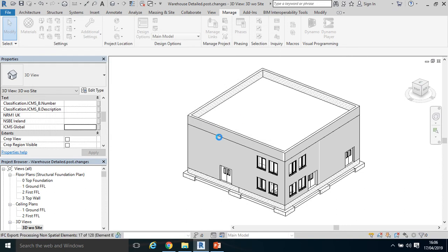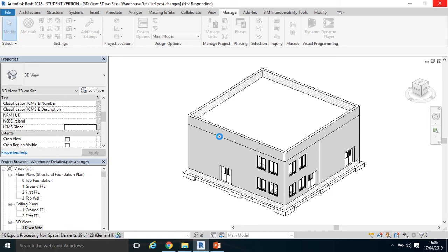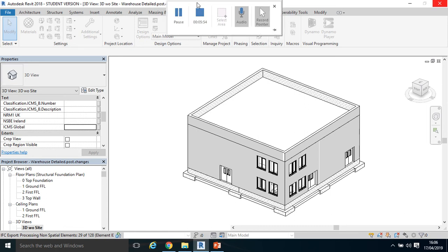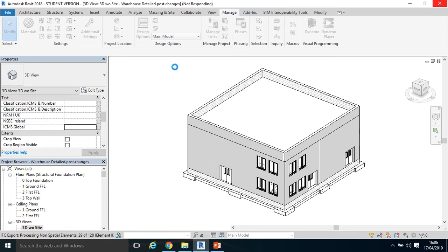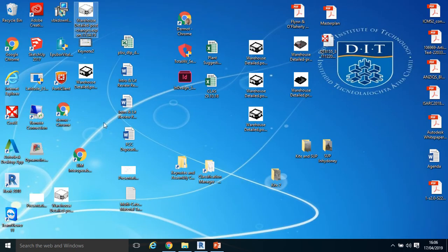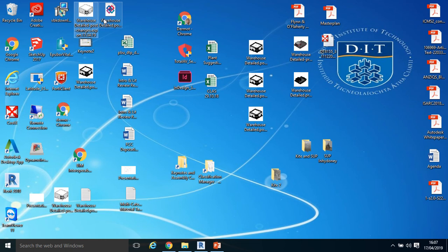So that's going to go through a bit of a process, takes a little bit longer than the DWFX process. It may say it's not responding, but in fact it is. Give it a minute or two, and then see if it's saved by going back to your desktop and see that it's in there. So that's it there.